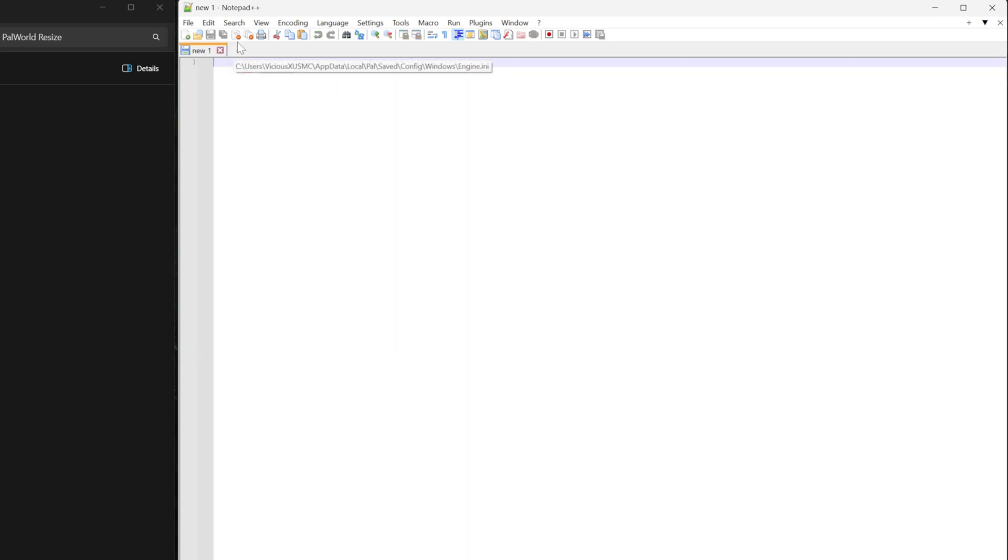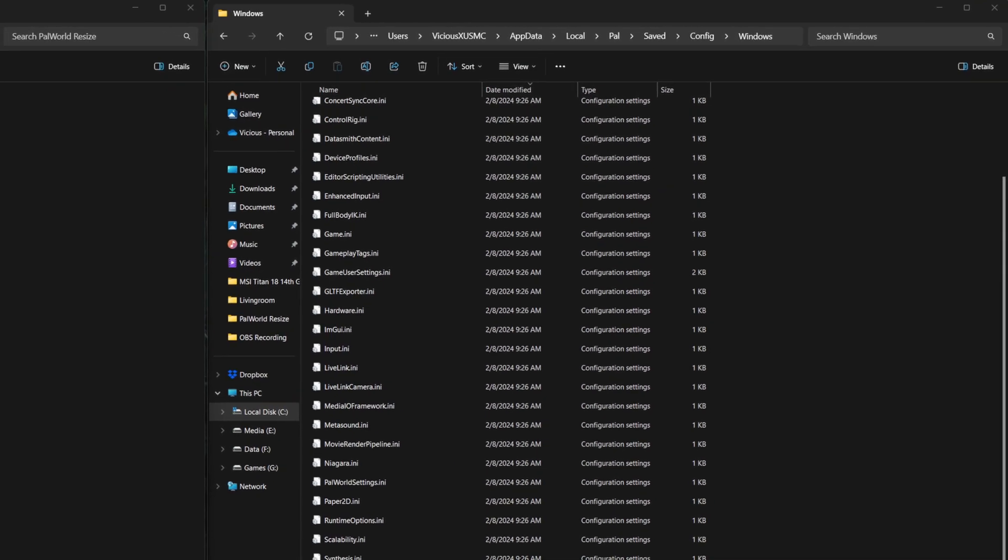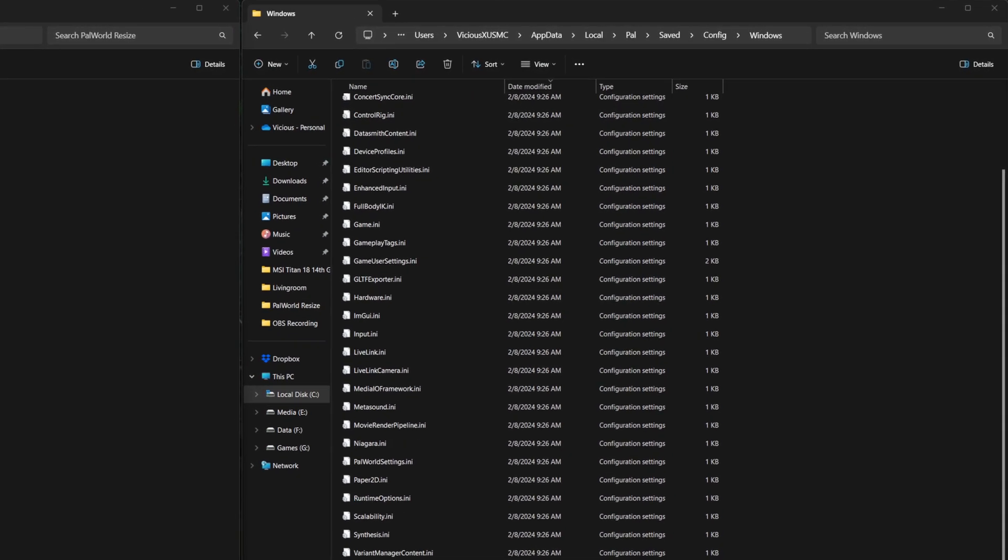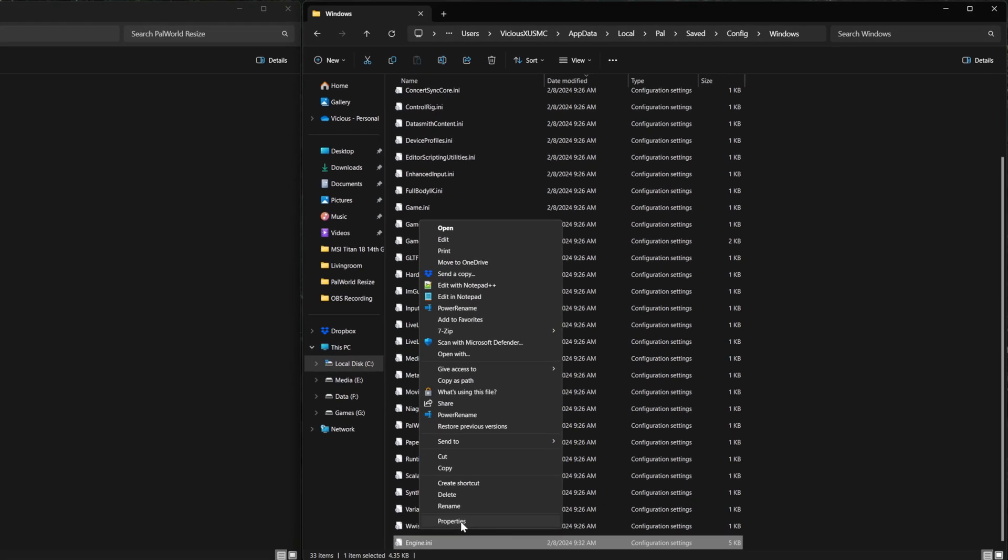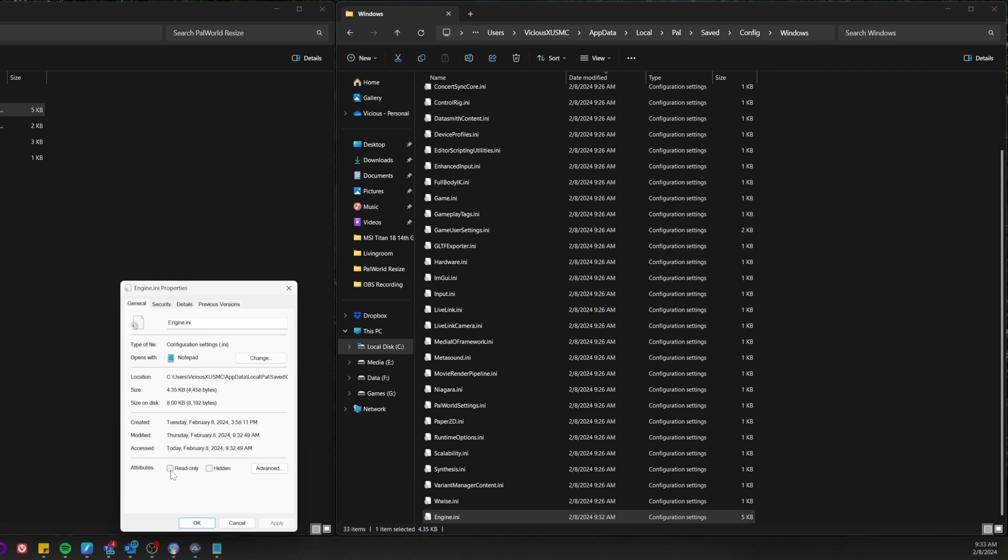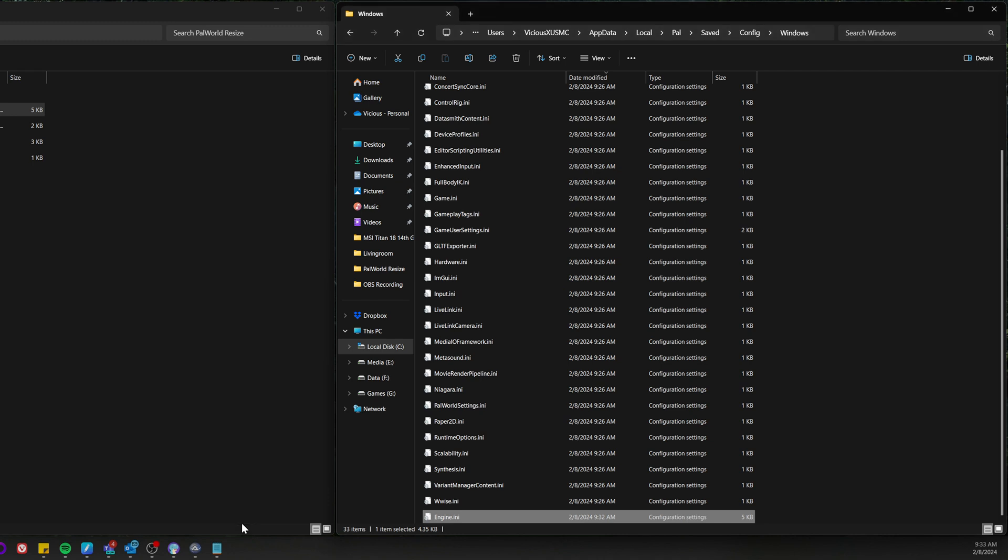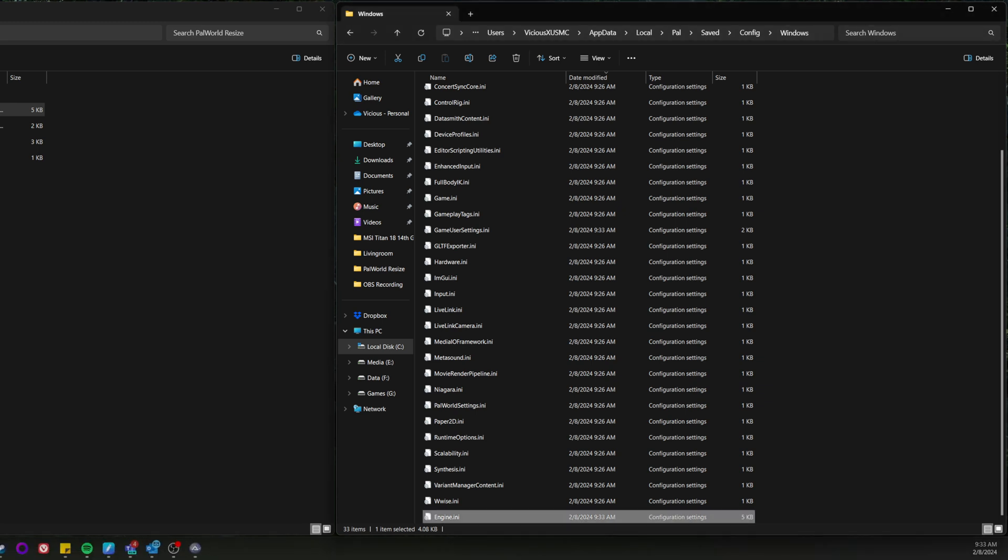And next time you launch your game, you shouldn't have a crop issue anymore. If for some reason your game is overriding this file back to default values, right click it, go to properties and check the read only box. And that means the game will no longer be allowed to make changes to this file. That also means you can't change any other options. So if you want to change more options, you're going to have to undo that read only mark. So let's restart the game completely. Load it back up.